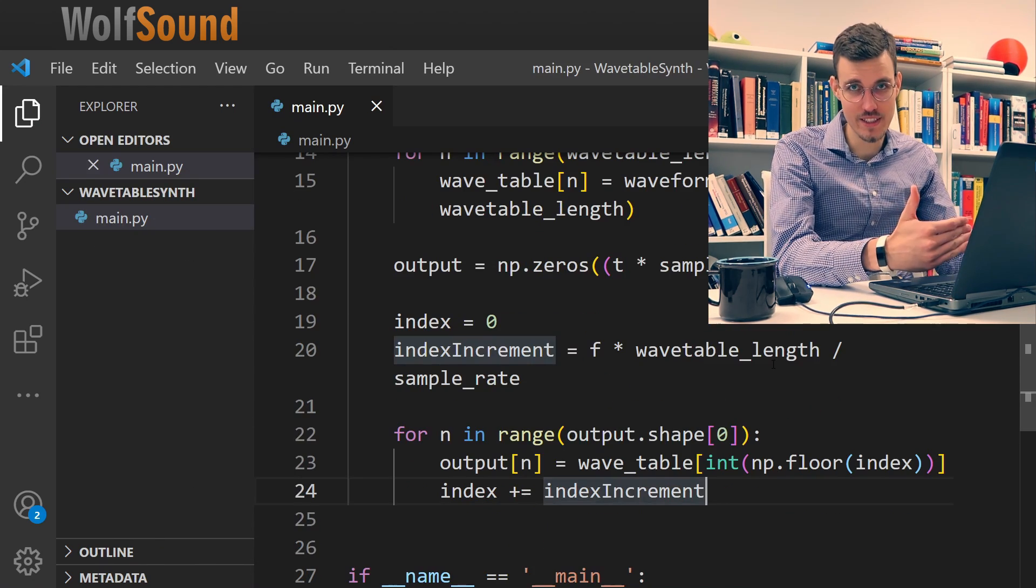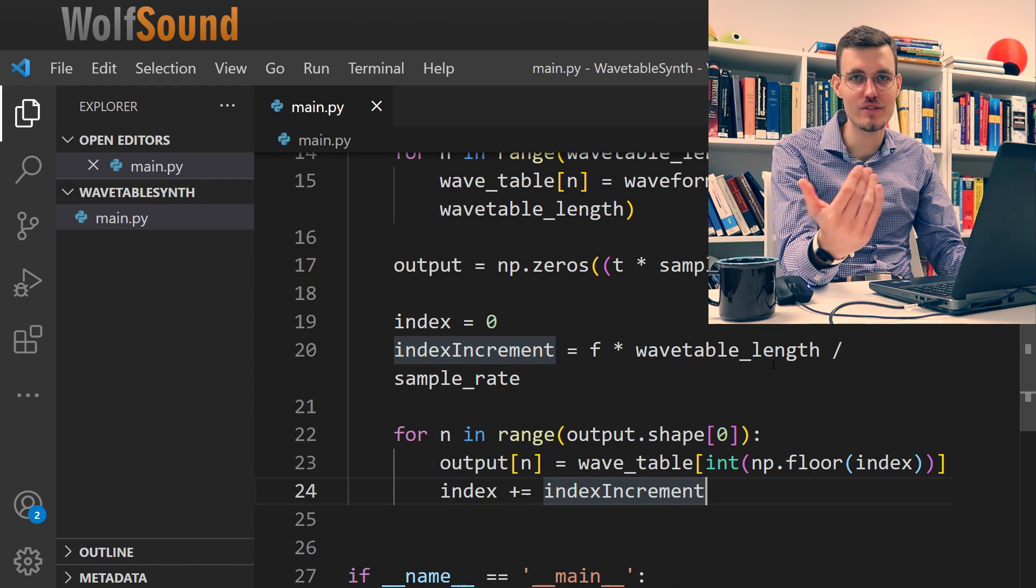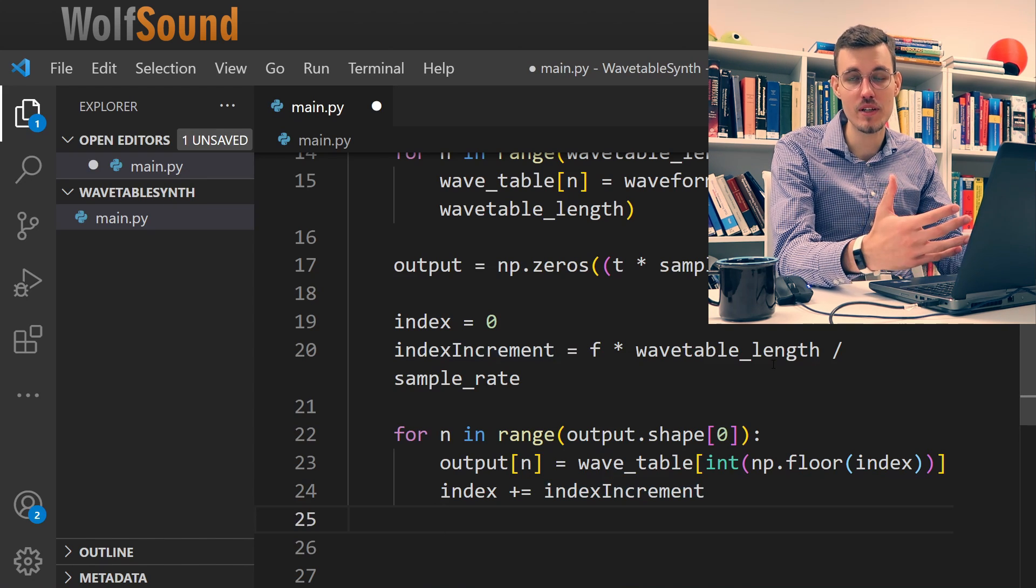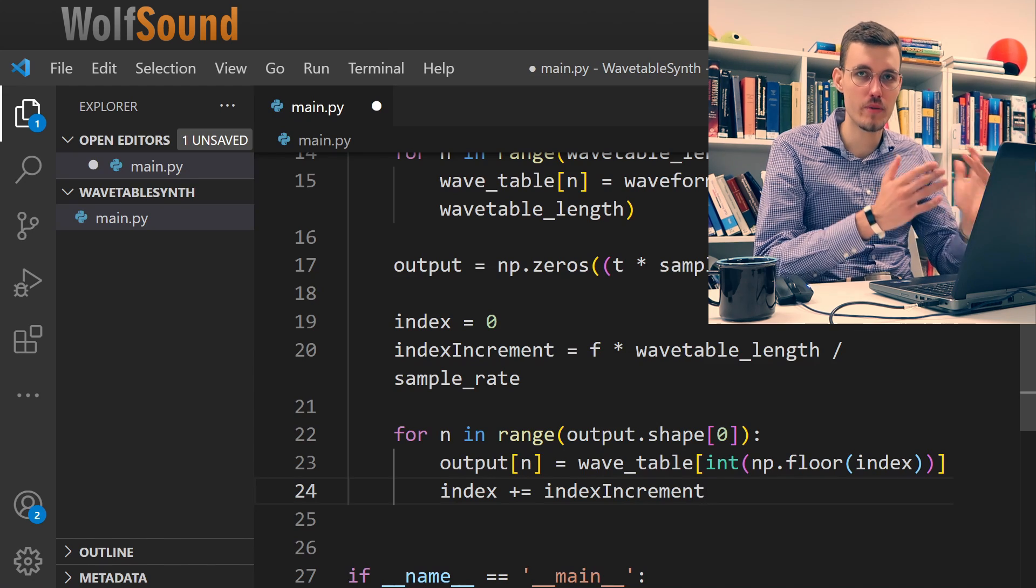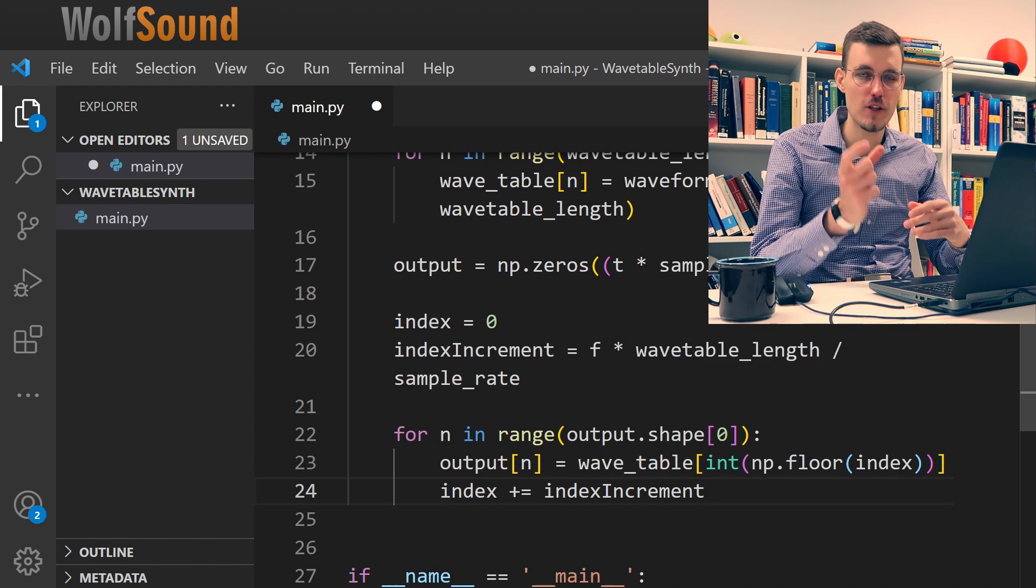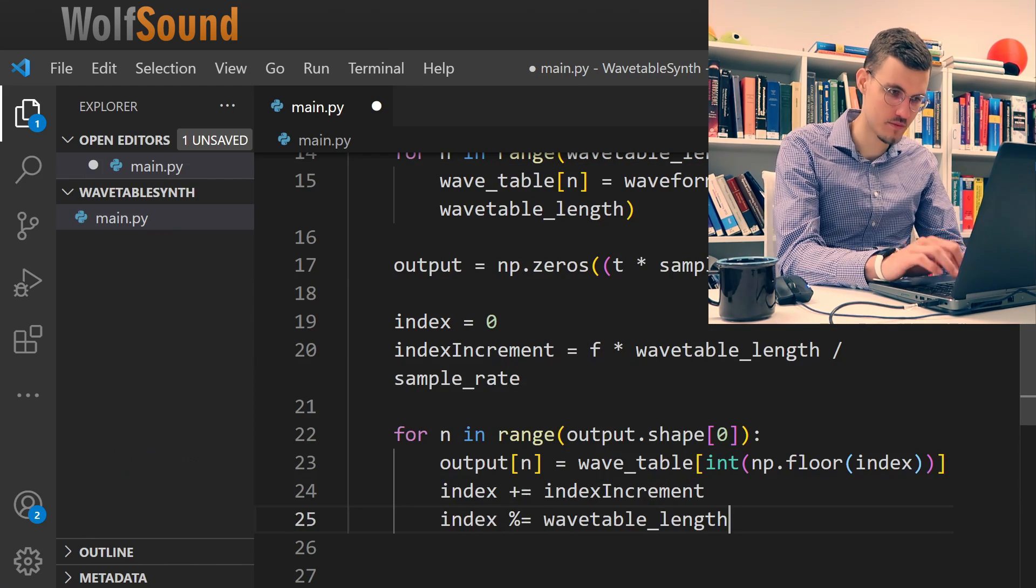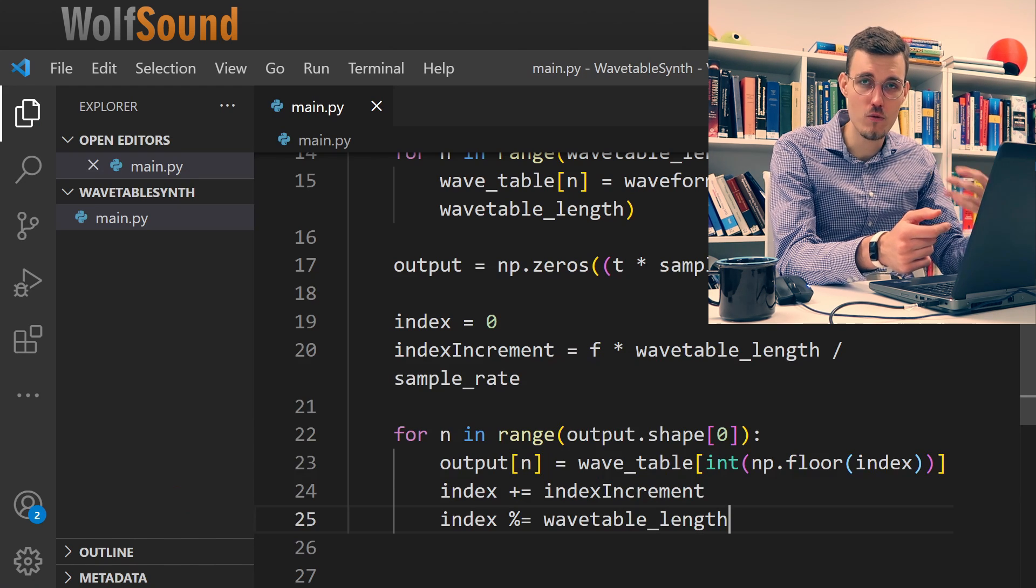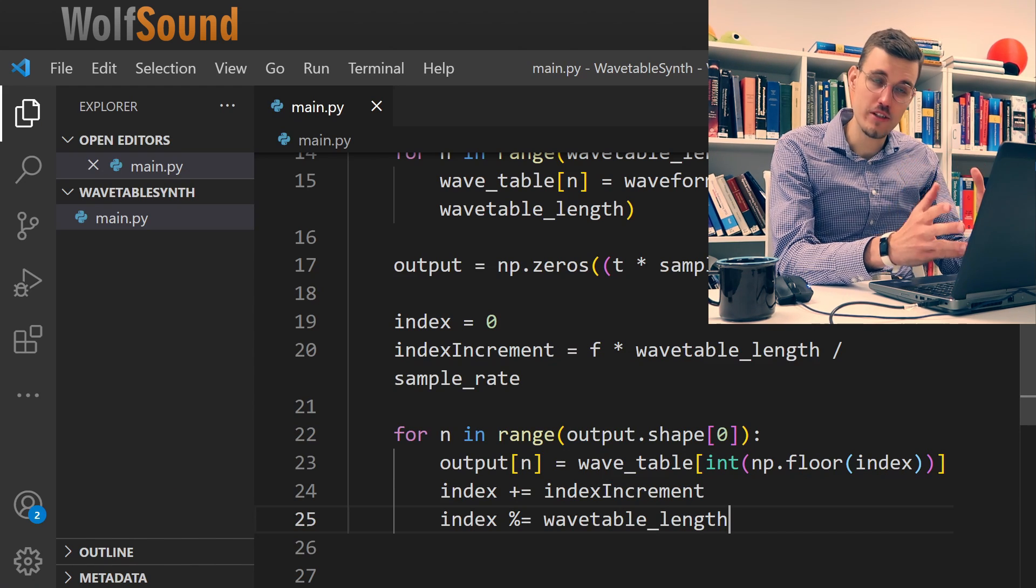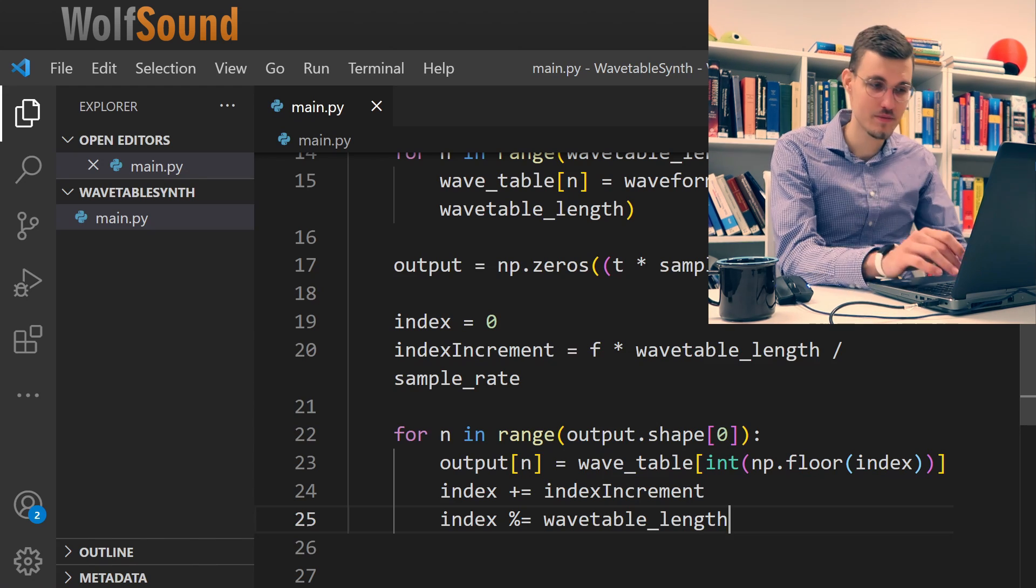After incrementing the index we need to bring it back to the range from zero to the length of the wavetable, and we do that typically with the fmod operation. In Python we can use the regular modular operation and it will extract the floating point remainder of a division for us. Now we are sure that our index is within the bounds of the wavetable. Now we generated our output waveform and we can store it in a file to listen to.